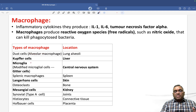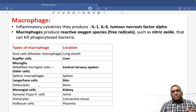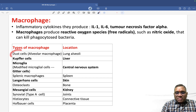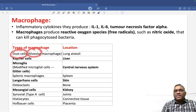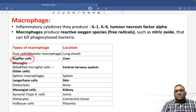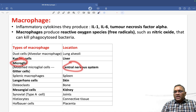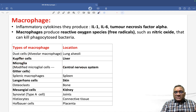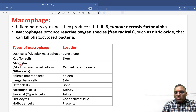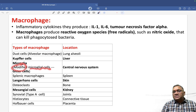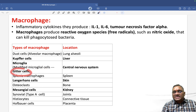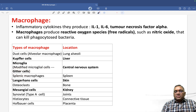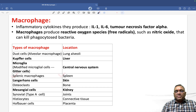Now, the types of macrophages and their locations — those highlighted in dark color are all PYQs. Number one: dust cells are also called alveolar macrophages and are located in the lung alveoli. Kupffer cells are a PYQ and are seen in the liver. Microglia are seen in the brain or central nervous system. Modified microglial cells in the brain are called Jitter cells — another important PYQ.